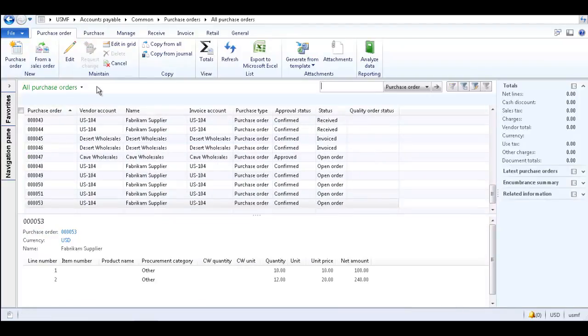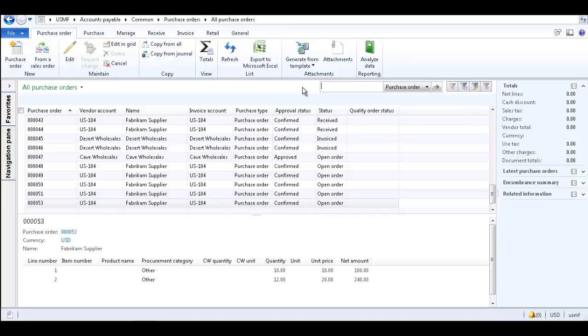A list page can be customized by applying and saving filters using the filtering options in the filter pane. Additional filter fields may be displayed above the filter pane depending on the list page.